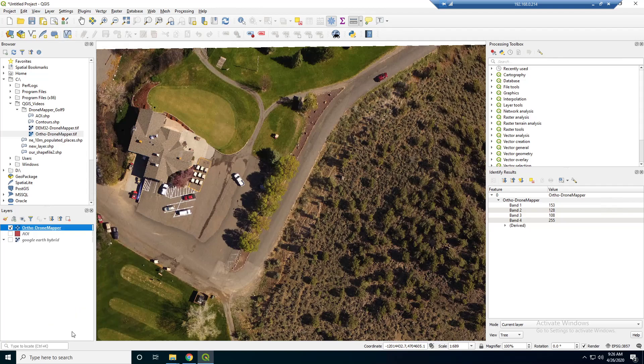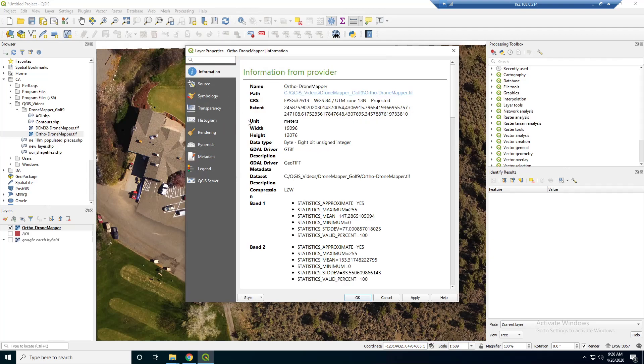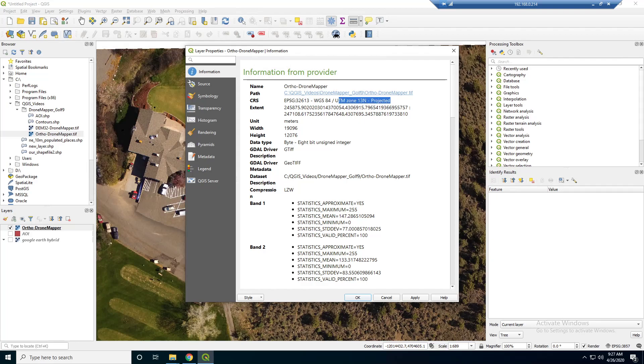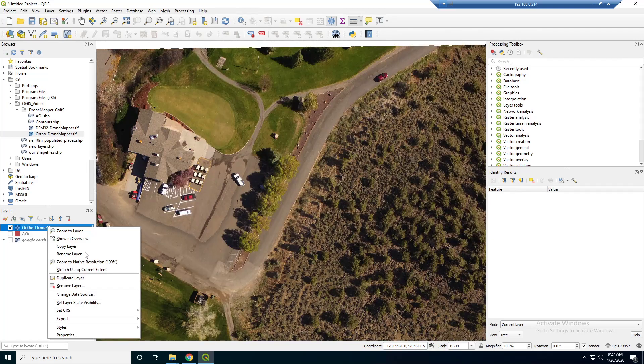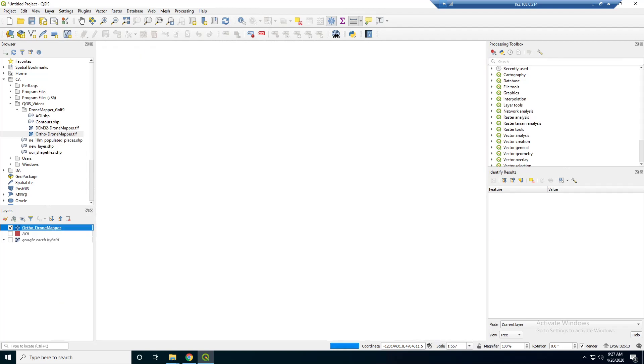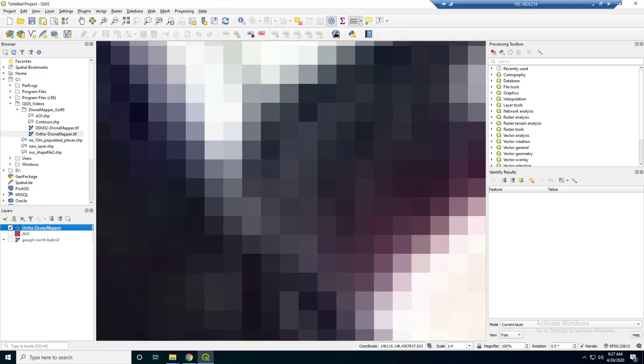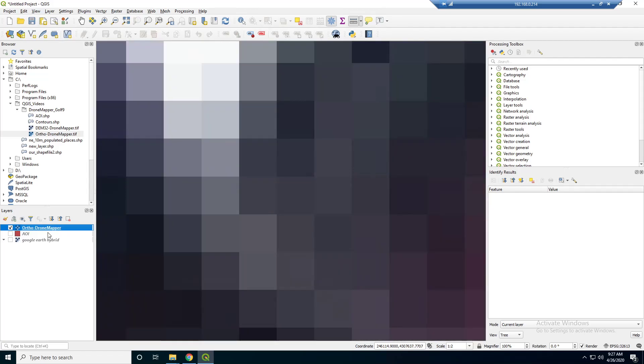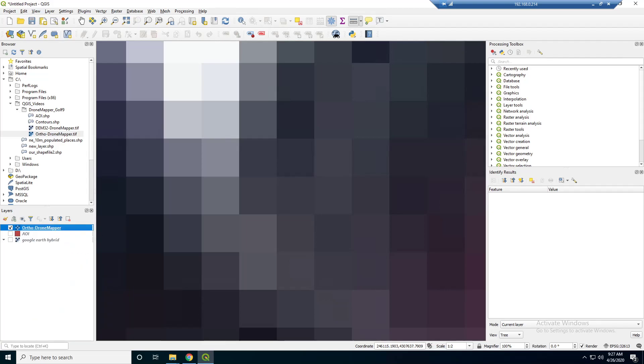So, let's actually inspect it a little bit. So, information. Looking for something like spatial reference. Yeah, see. So, it's WGS84 UTM zone 13 north projected. So, that's why it's looking a little crooked like that. But, there should be a way to change the set project. I think this is going to set the project to that. Yeah, see. Now, it's square like that. So, it's set our project projection to the layer that we brought in.